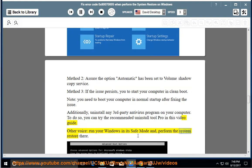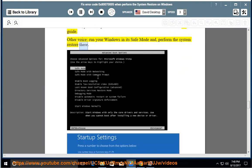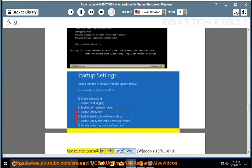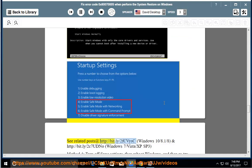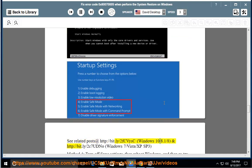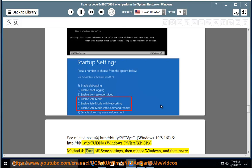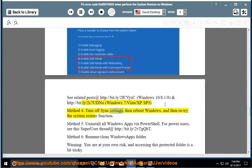For system restore, see related posts at http://bit.ly/2FCBYSC for Windows 10/8.1/8, and http://bit.ly/2C7Udeno for Windows 7/Vista/XP SP3. Method 4: Turn off sync settings, then reboot Windows, and then retry the system restore function.